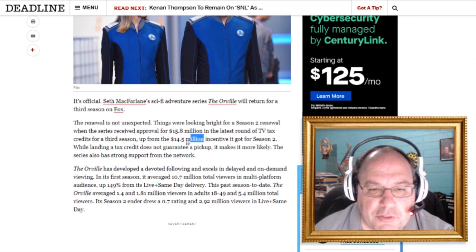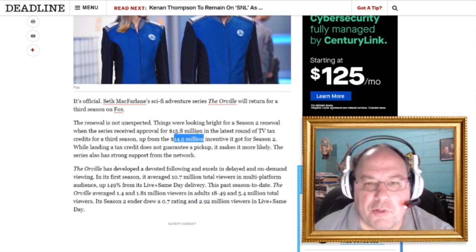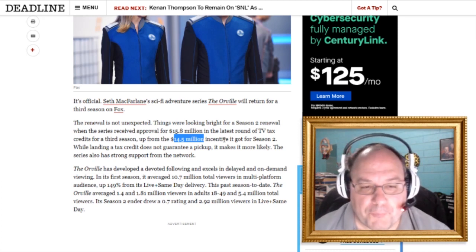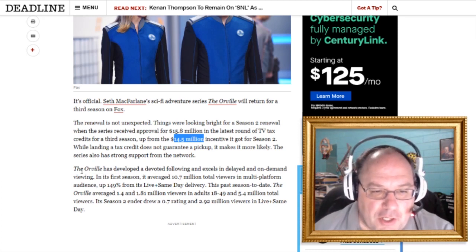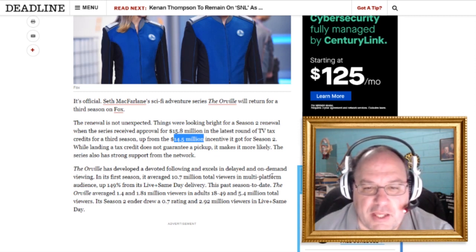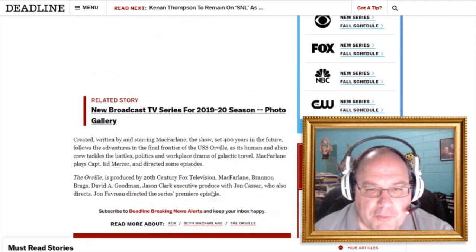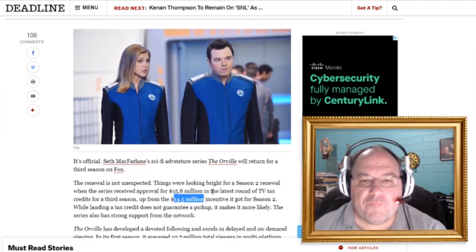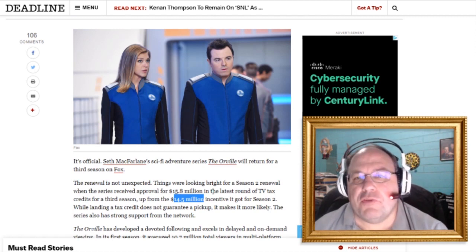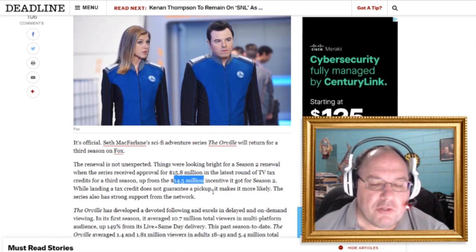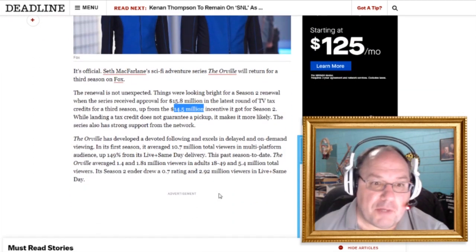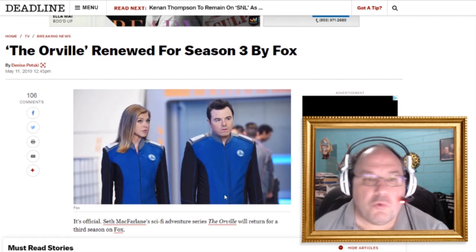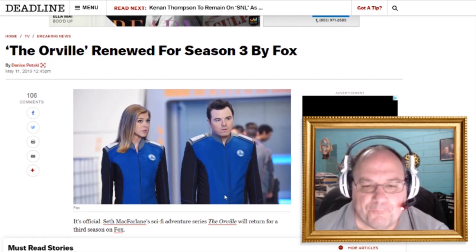So we should be seeing some more effects and stuff. And possibly, with more money, they'll be able to get other guest stars on the show. So that'll be cool. Anyway, the Orville has developed a devoted following and excels in delayed and on-demand viewing in its first season. That's what it goes into. But yep, that's it. So here is the article and the link will be in the description in case you want to check it out. There's not much to check out. But it's there. I'm quoting my source and it's in the description. So there you go.